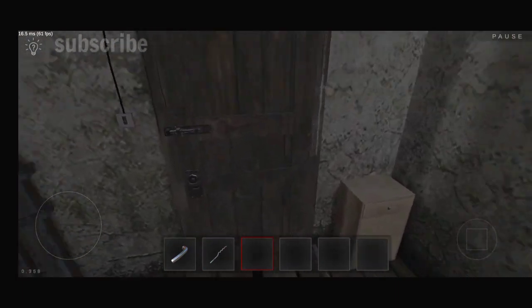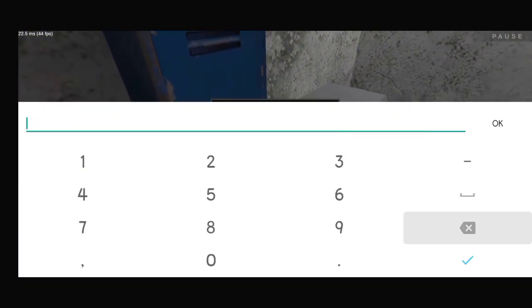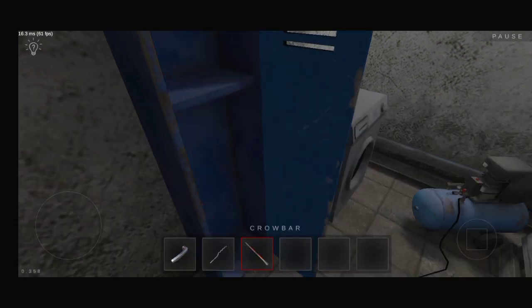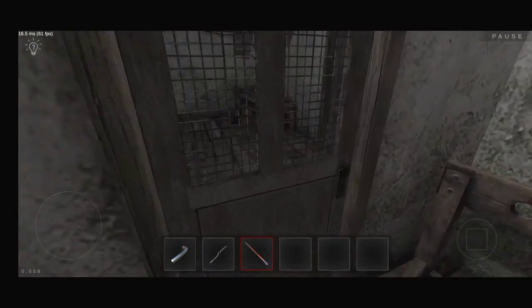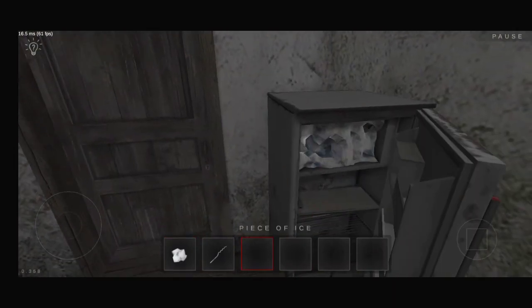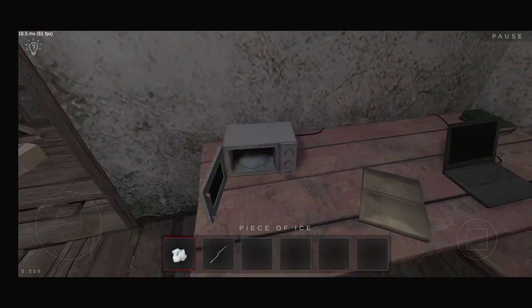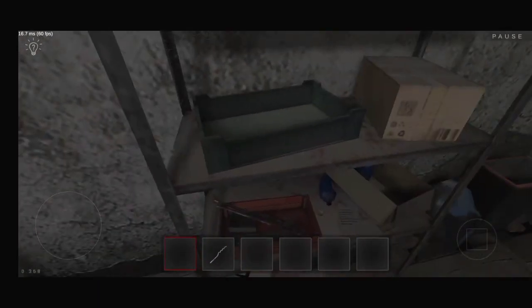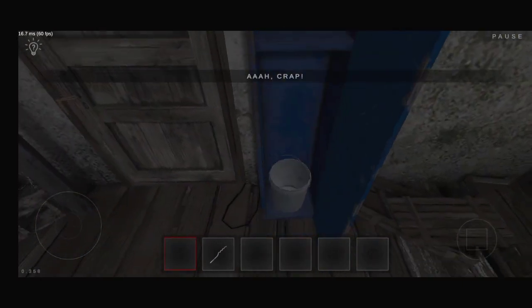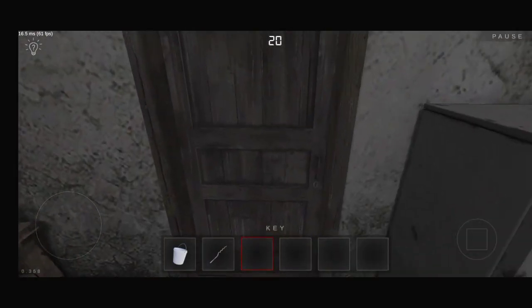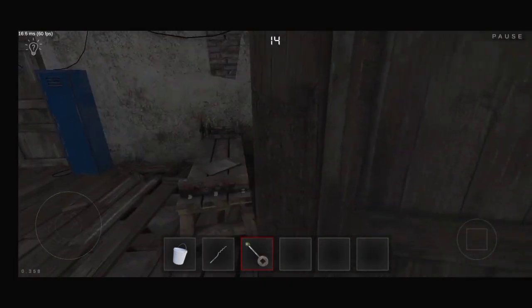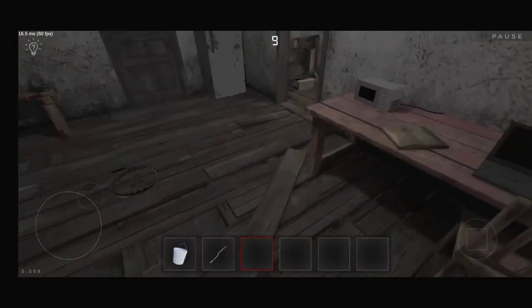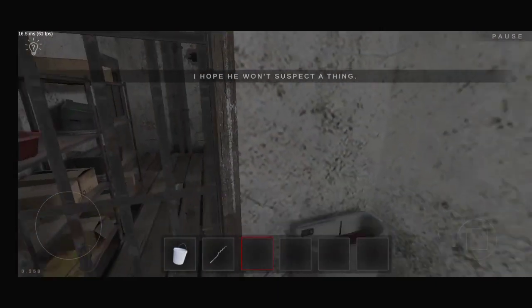I need to find the way out. Oh crap. I need to get back to the cell. I hope he won't suspect a thing.